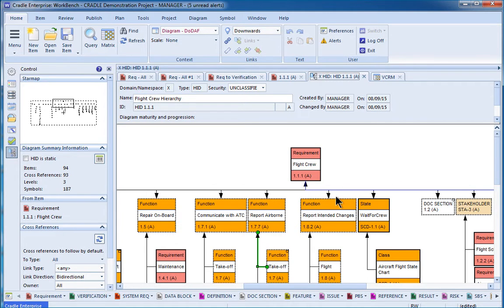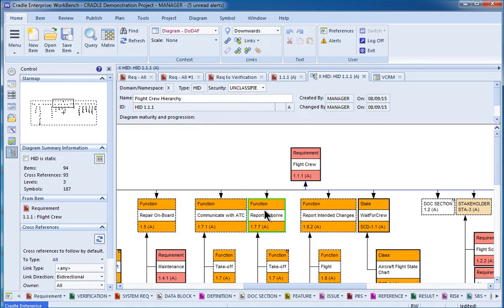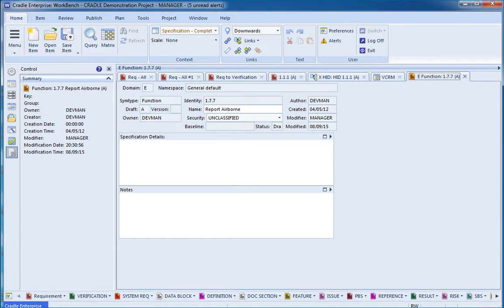This is actually made up of live elements, so this function for Report Airborne, this is not just an icon that's sitting here. If I click on this, I can open it up, and I can see the underlying data that's associated with that particular function.